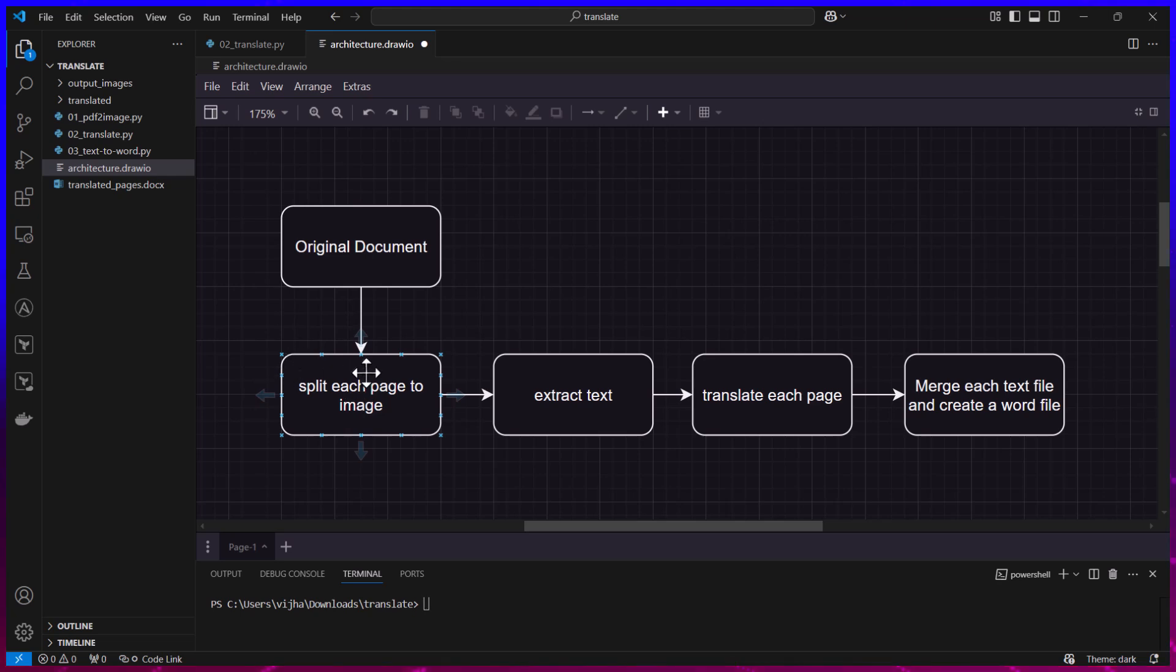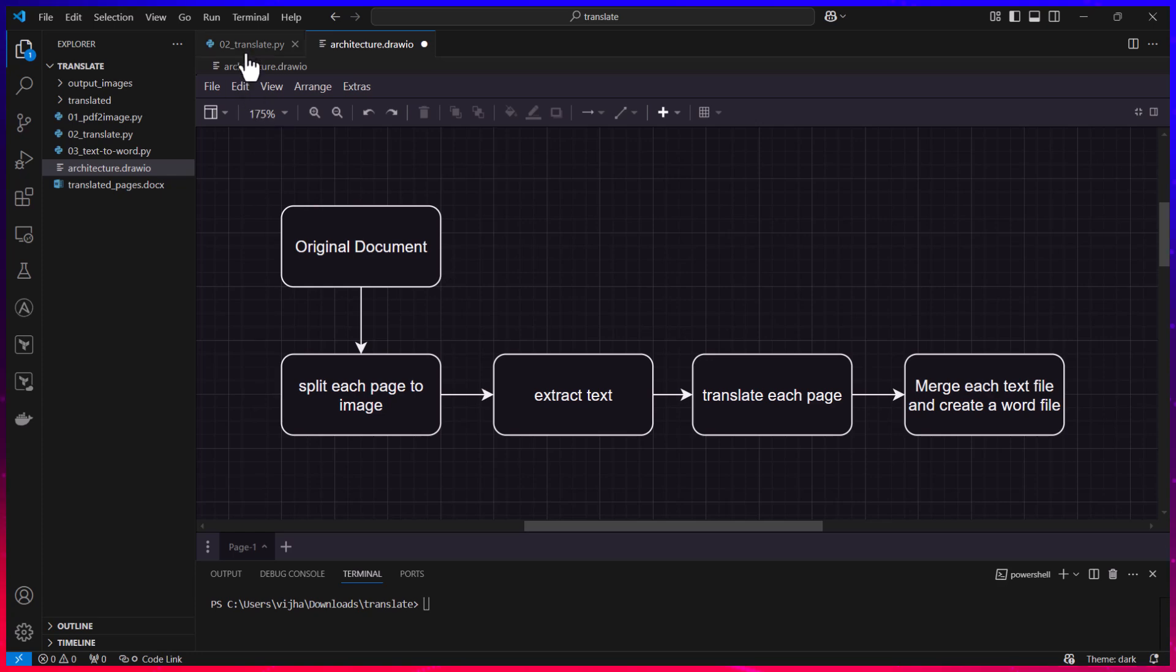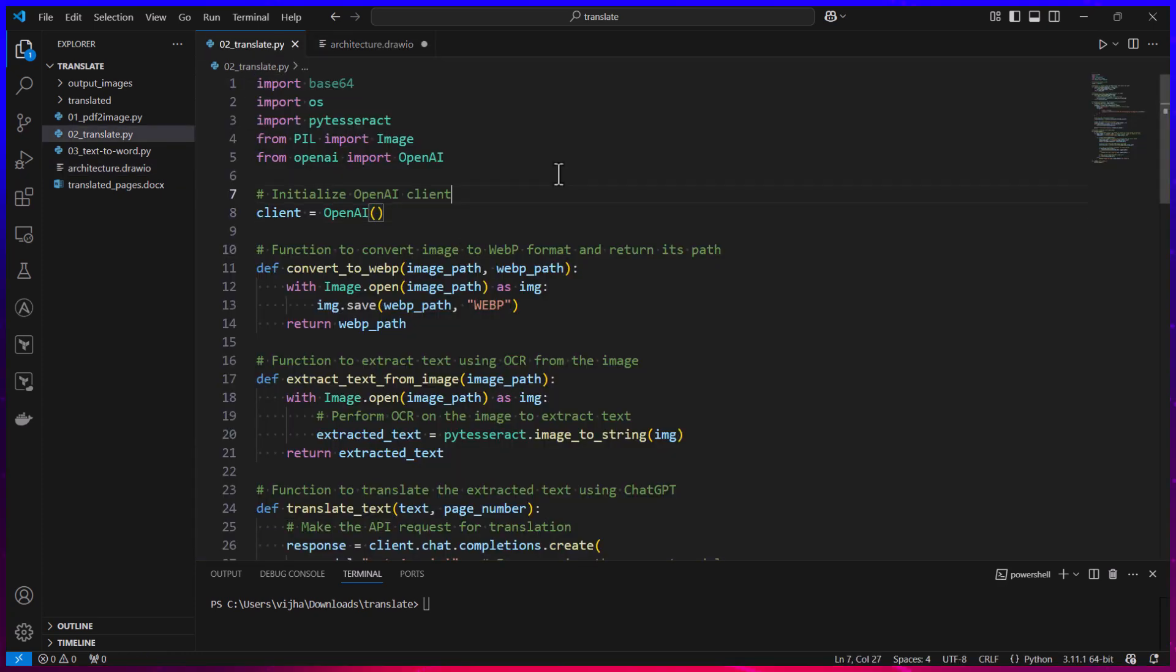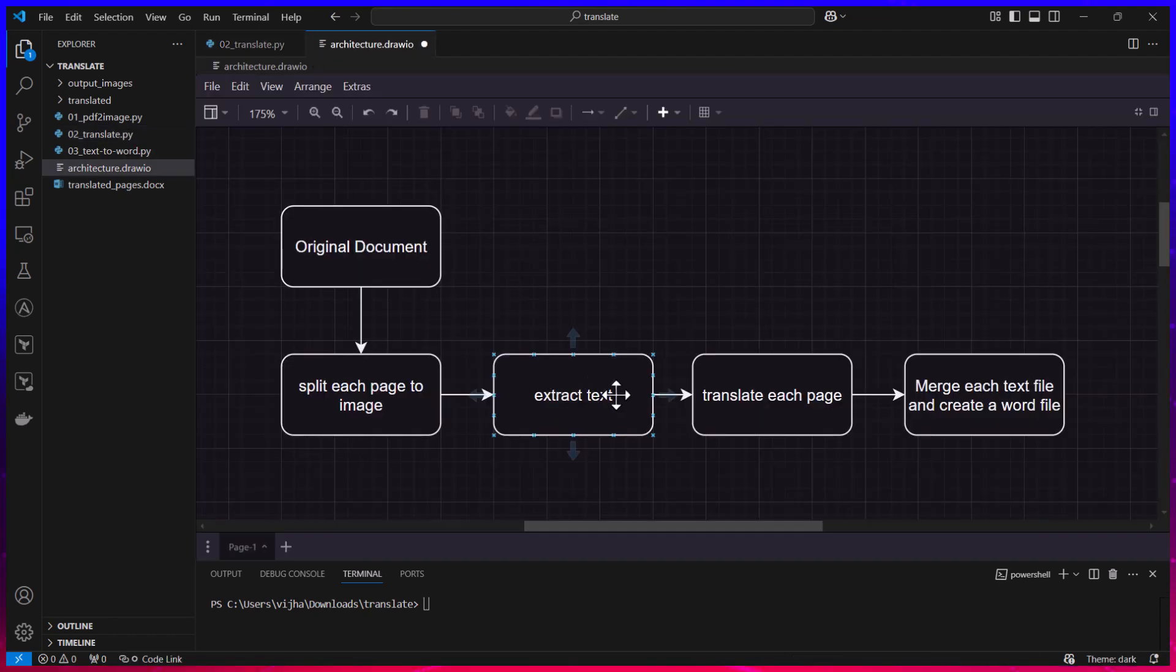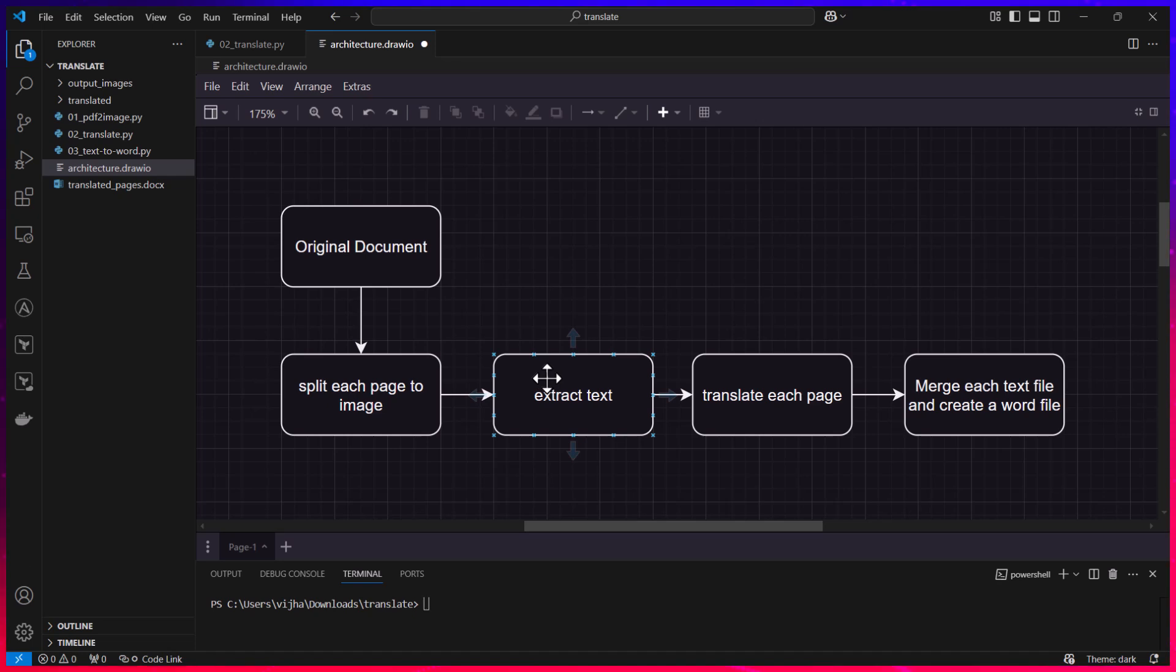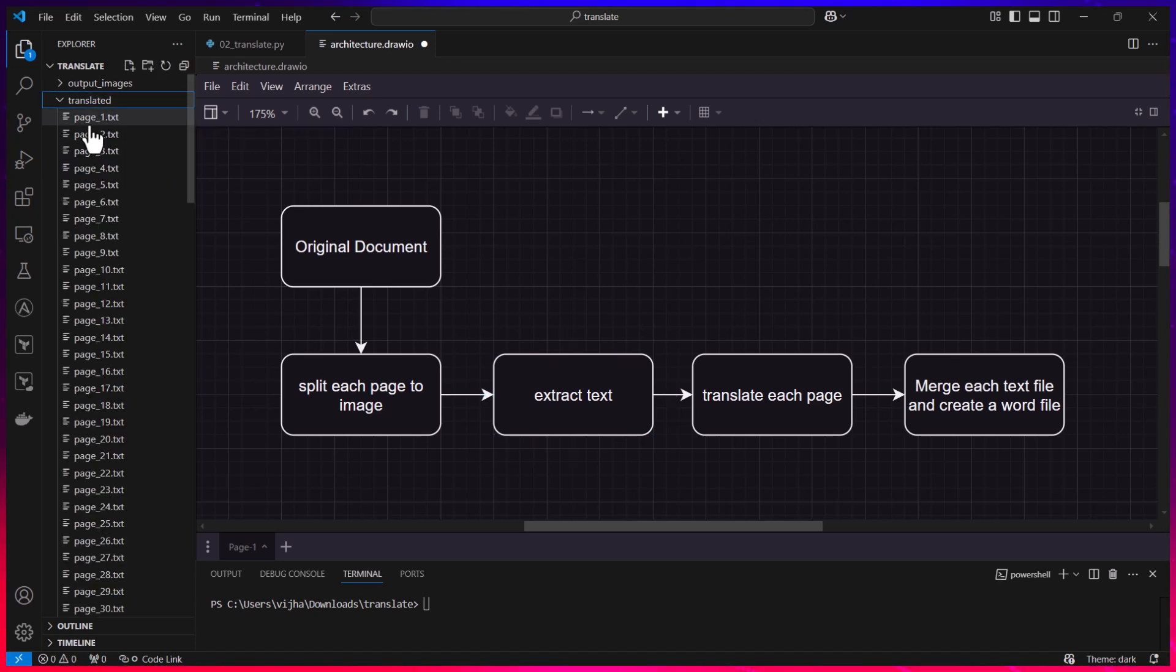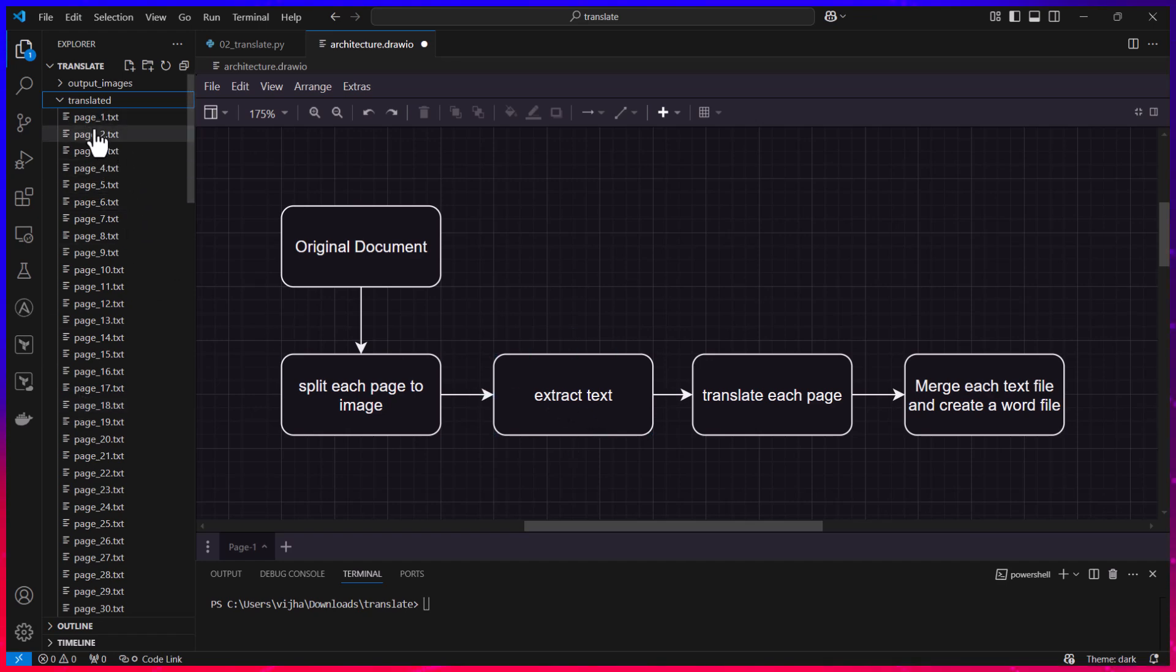Once we split it into images then we are going to extract the text. For this we are going to use Python Tesseract. Here you can see PyTesseract library which I'm going to use and which extracts all the text from the PDF. Then we are going to basically generate one text file for each of the pages.